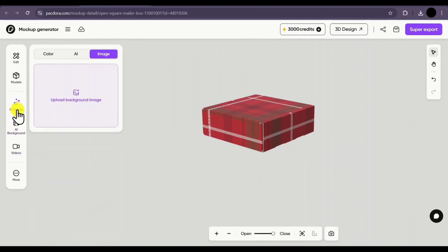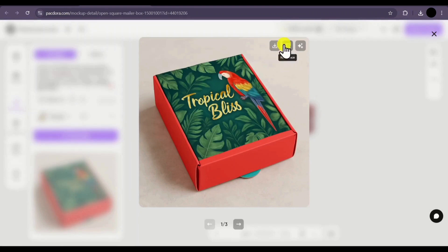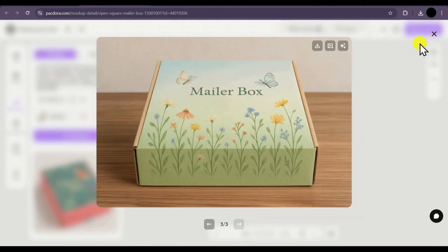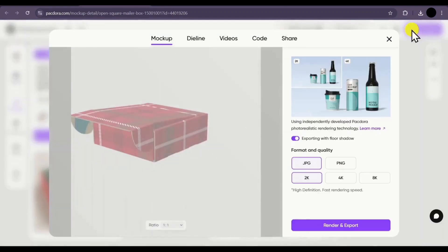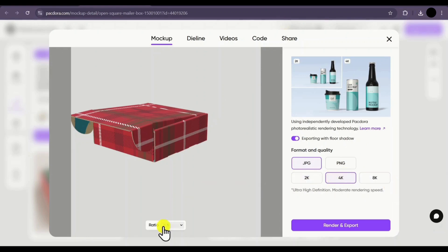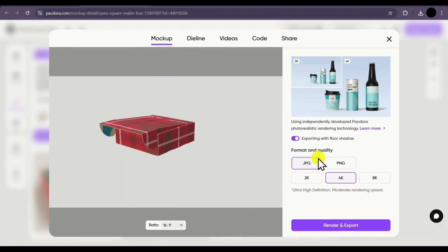So this was all about the mockup section. The design we created earlier can be previewed, downloaded, used as a reference, or used with a prompt to create other inspirations. To download the mockup you've created, simply click on the super export button on the top right corner. Here you can download the mockup in either PNG or JPEG format. You can even select the quality — 2K, 4K, and 8K — and choose the aspect ratio. Once you've selected the format and quality, simply render and export your image.